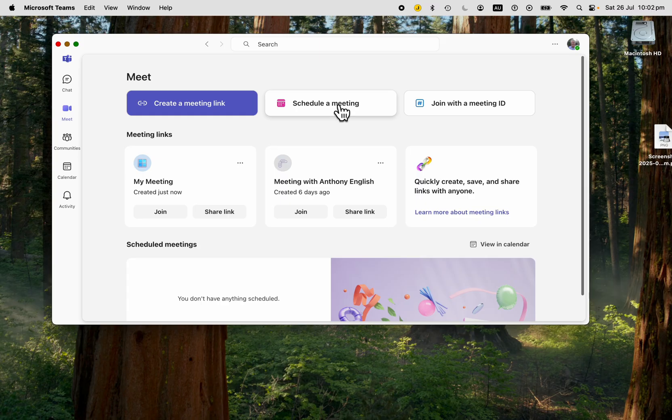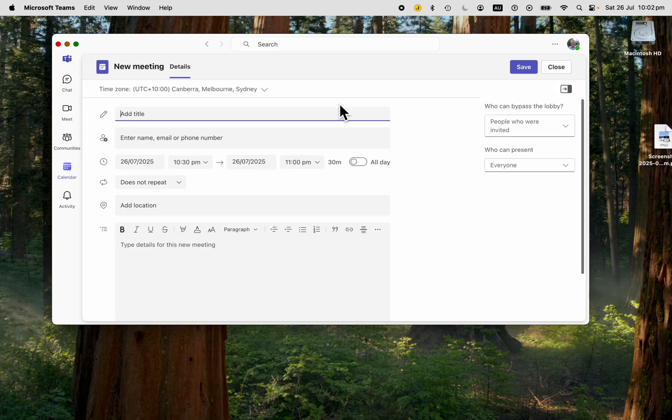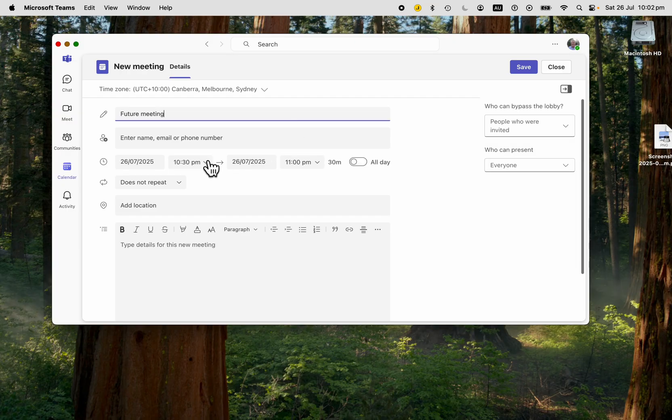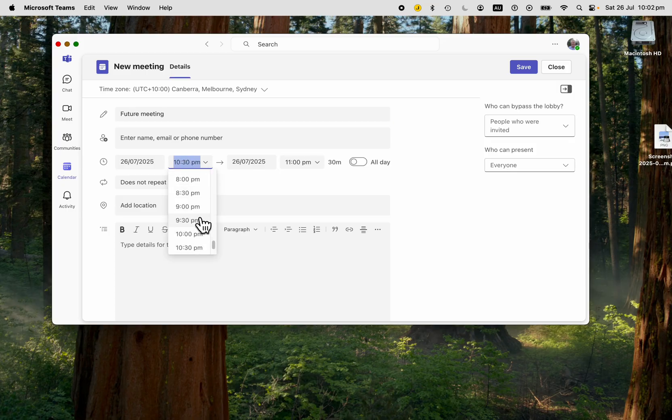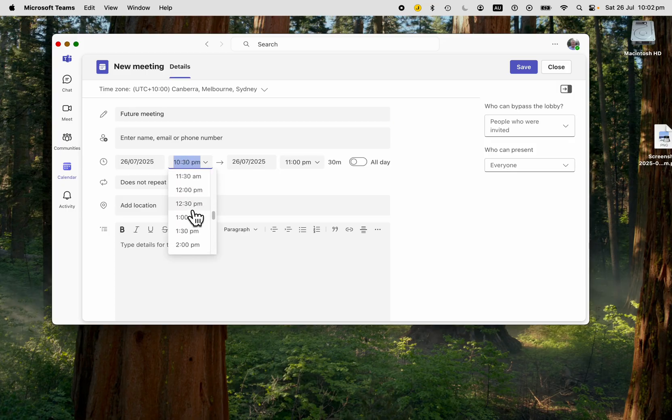If you want to schedule a meeting for the future, you can do that. Schedule a meeting. This is a future meeting somewhere about something, and you can set the date and time and all of that.